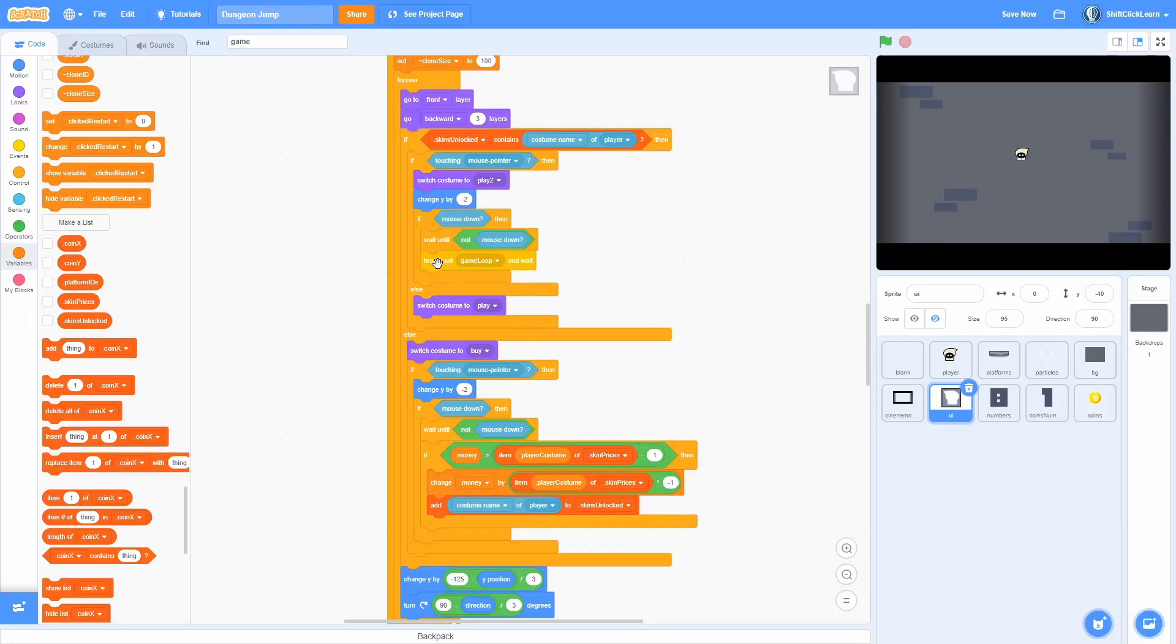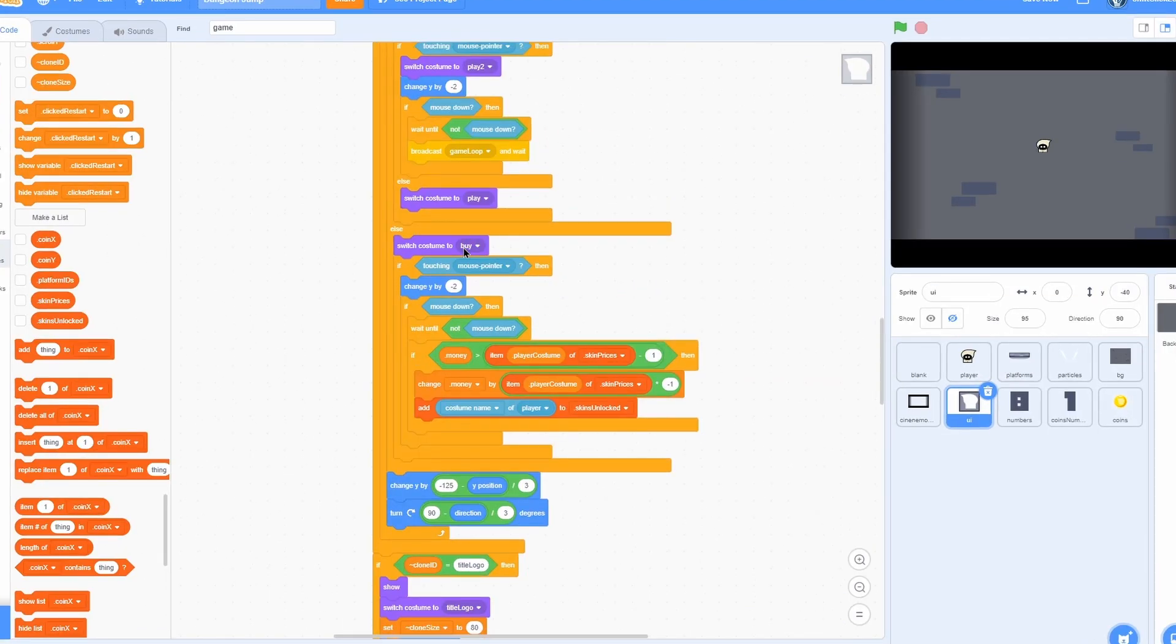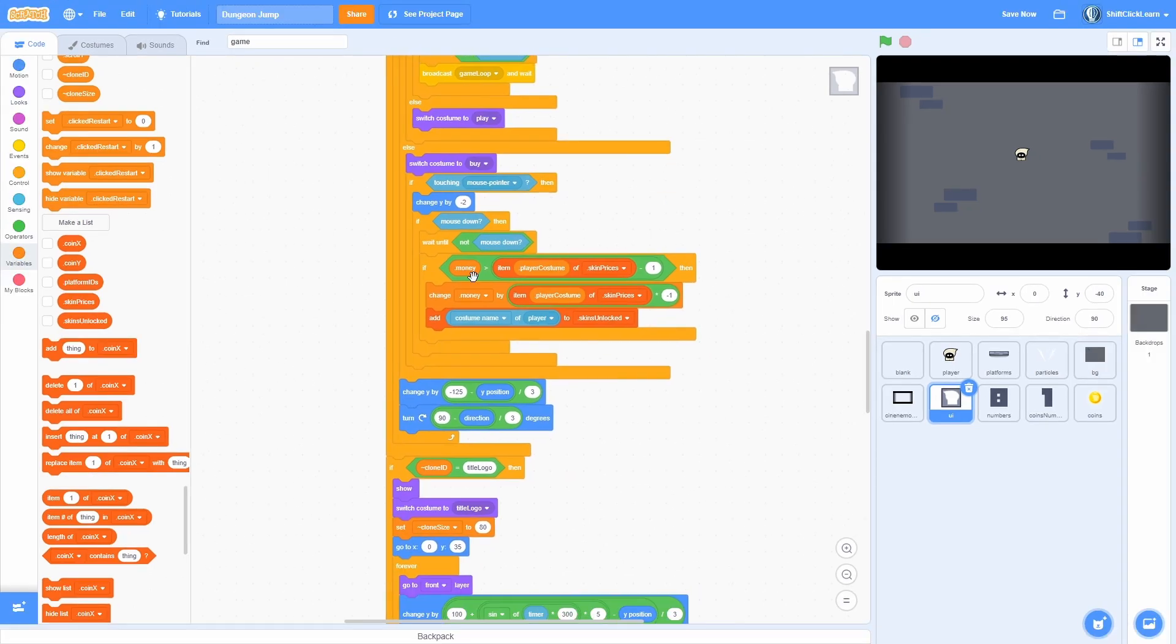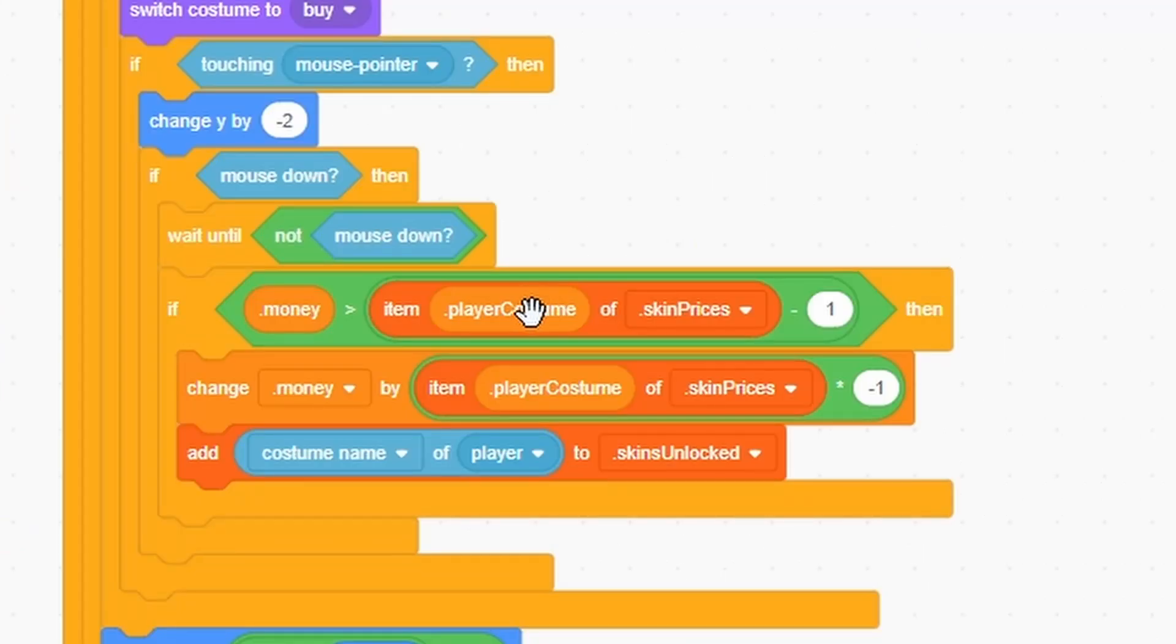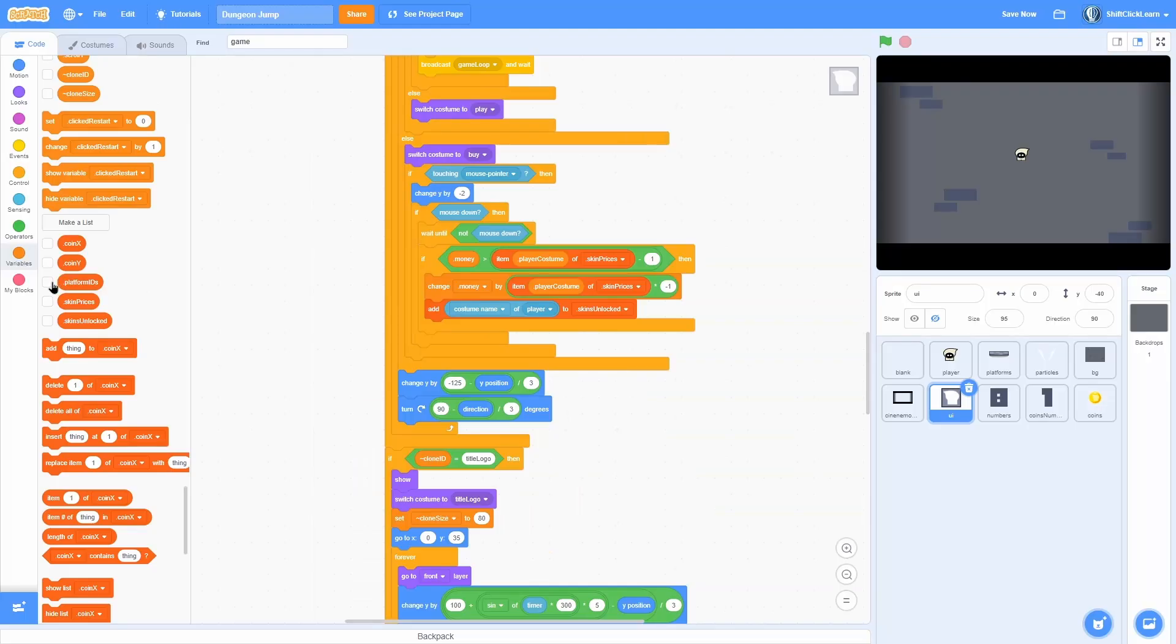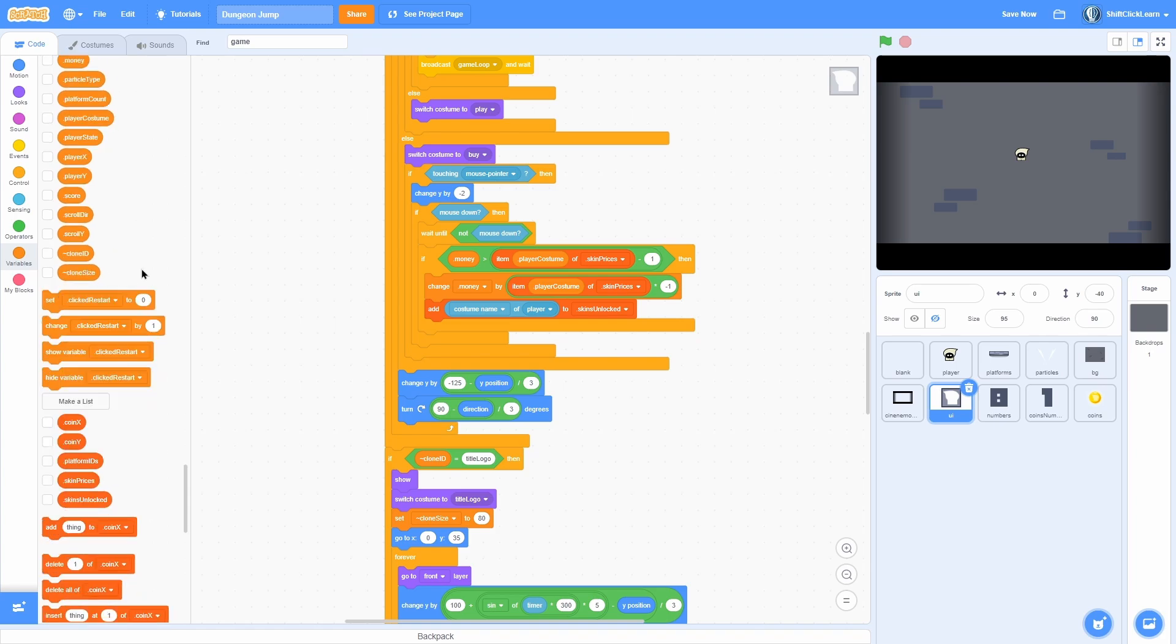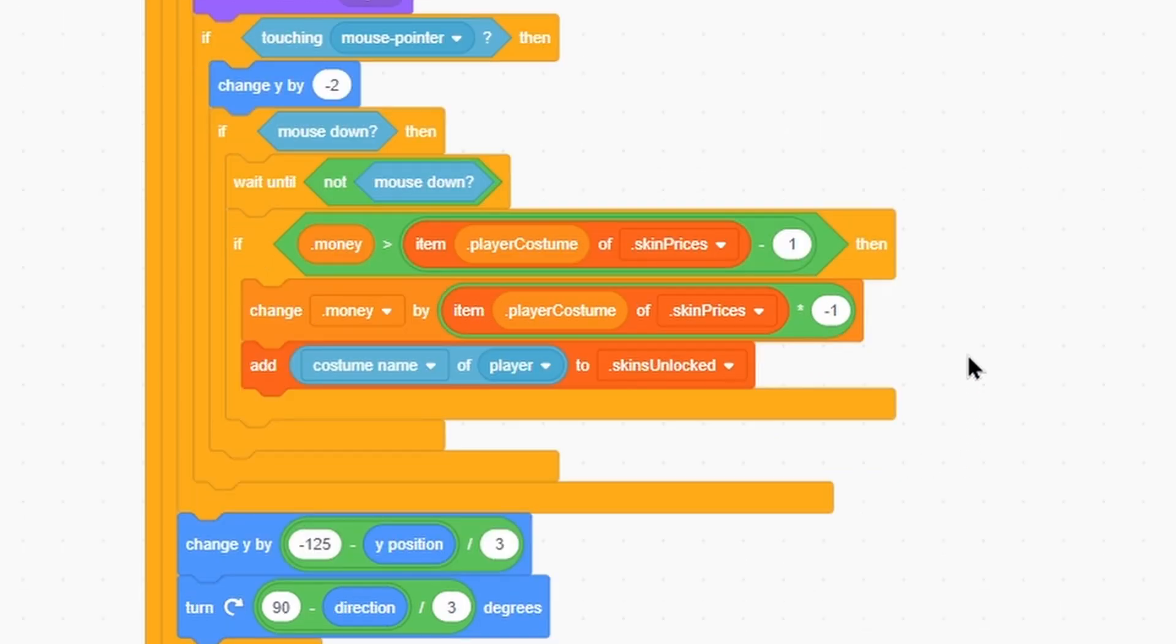If it does then it will switch to the play costume and then check if we're clicking and if so broadcast game loop. Otherwise it will switch costume to buy. And it will check if our current money, which is just the variable that keeps track of our money, is greater than item player costume of skin prices minus one. So that means we have enough money to buy it. Then it will change the money by that times negative one. So it will get rid of our coins.